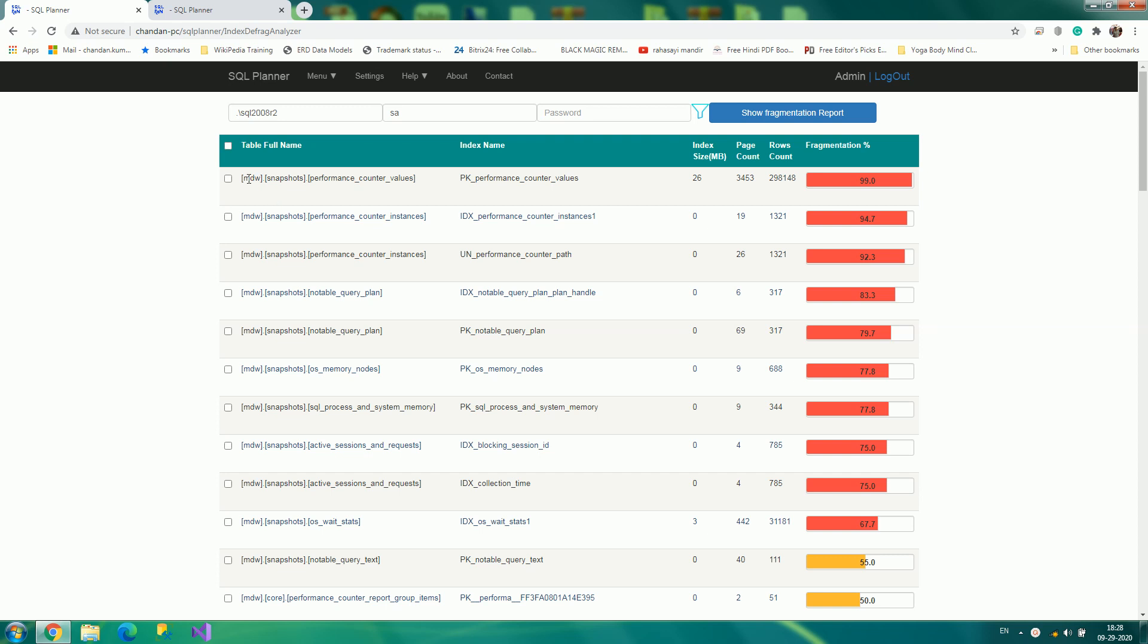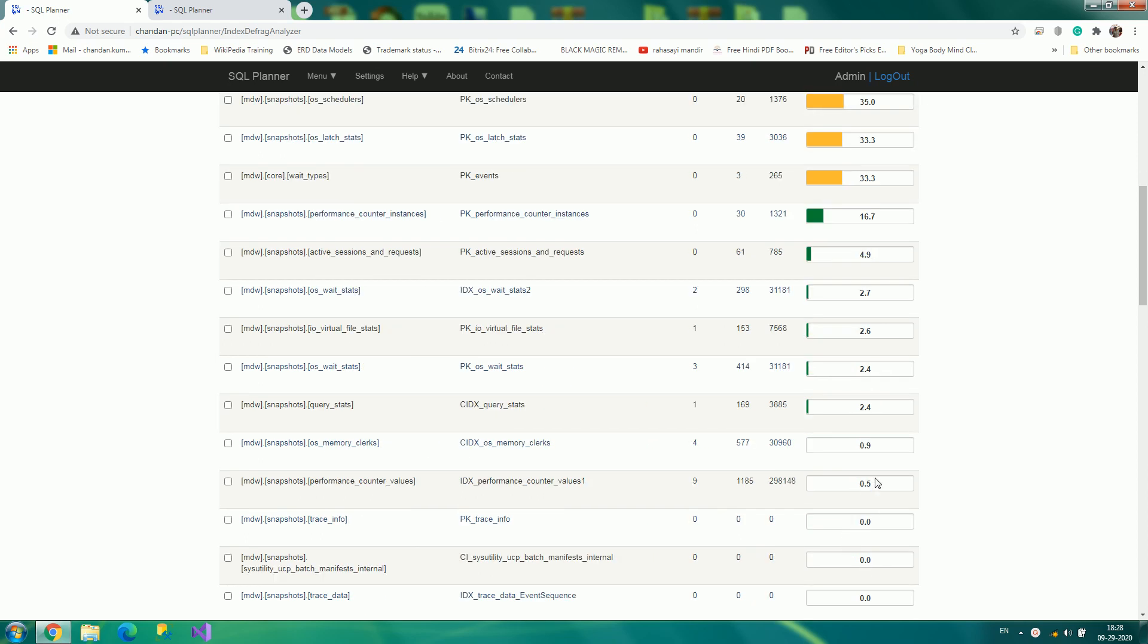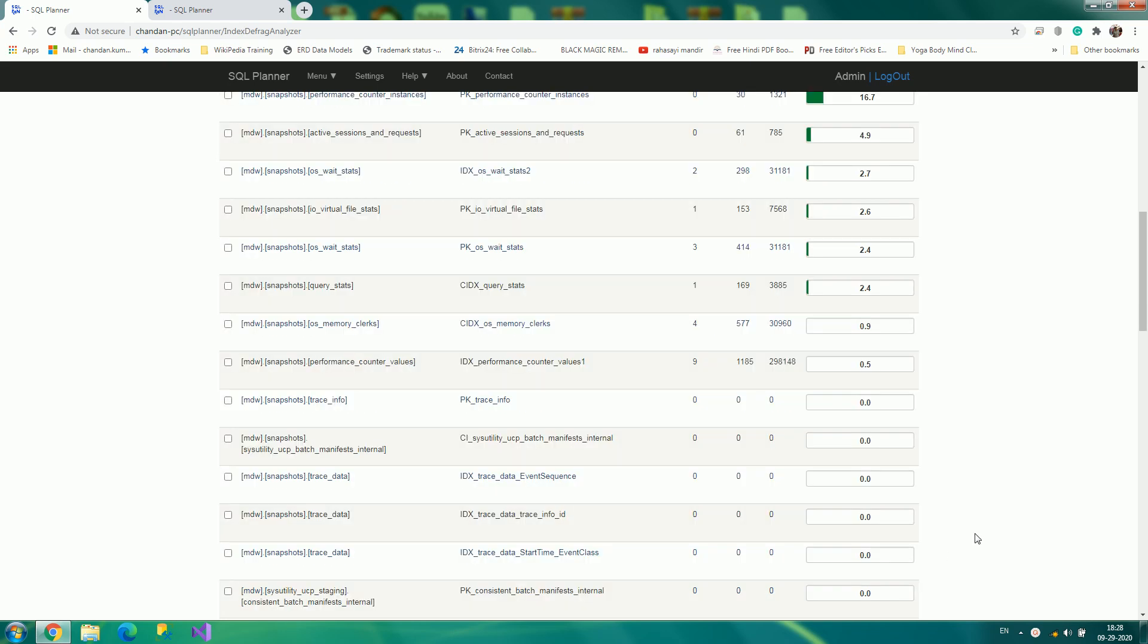This is how it's going to look like, wherein you can see the fragmentation level of particular indexes. If it is in mid-range, it is represented by yellow color in the progress bar. If it is the least amount of defragmentation, then it is shown in green color. The rest of them will be totally blank since they do not have any data.